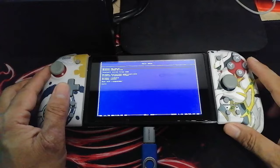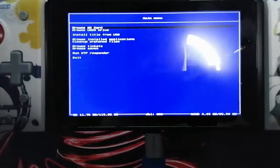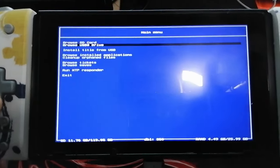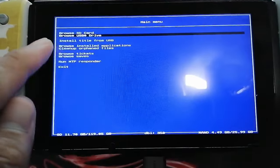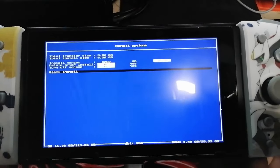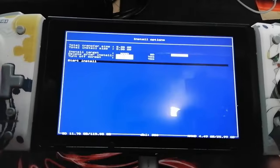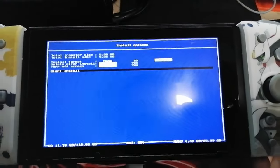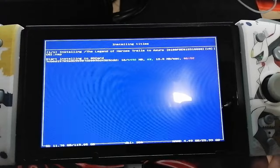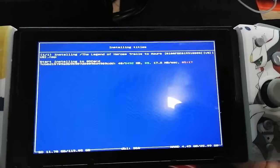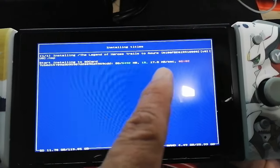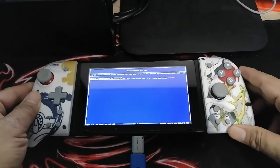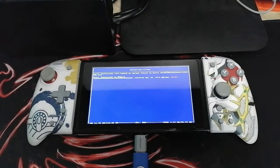There will be options, so you will need to choose 'Install title from USB drive.' Look inside your USB drive for the game you want to install. As I said, I will be installing The Legend of Heroes: Trails to Azure. Just click the game you want to install, click OK, and wait for it to finish. It will be installed on your Nintendo Switch.